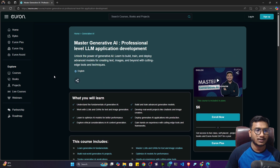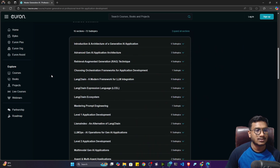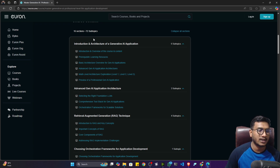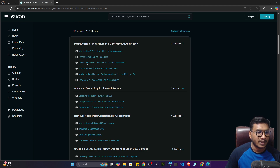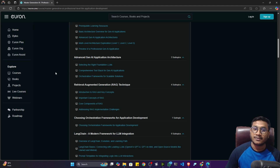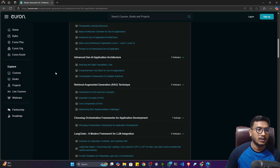Let me show you the curriculum — what we're going to cover through the entire course. You can see the course content. If I expand all the sections, we'll be starting from the very basics of Generative AI and its architecture — introduction, architecture overview, and so on. I've discussed different architectures: Level 1, Level 2, and professional Level 3. Then we move to advanced GenAI application architecture, covering the components and orchestration framework tech stack.